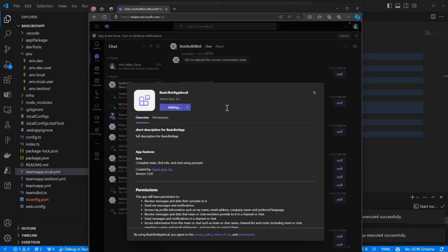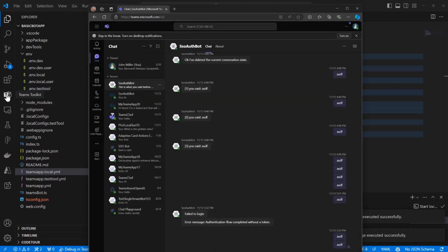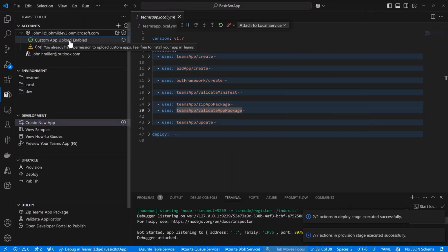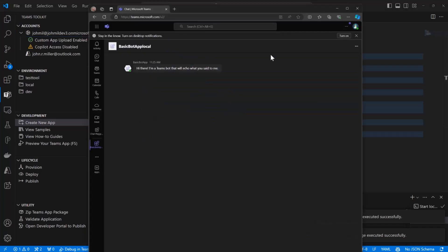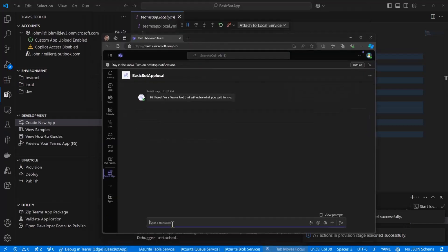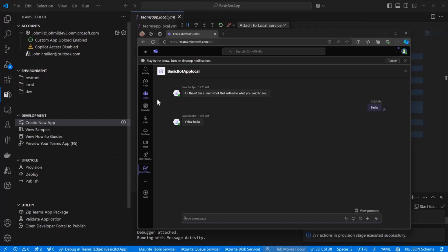This will launch in a browser session by default — this is all just the normal Teams installation experience. One of the things that Toolkit does during this experience is it'll check to make sure that you have custom app upload enabled, so this lets you know if you can actually install apps. Here's my bot — this is now running inside of Teams. I can actually go through my Bot Framework experience, chat with it, test out what it's going to do inside of Teams. And this is also connecting to the VS Code debugger, so I can set breakpoints and debug directly inside this browser session.